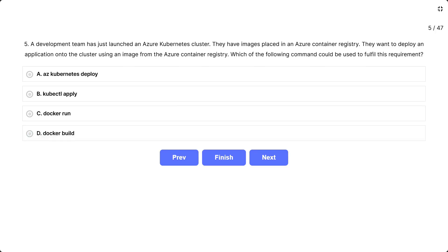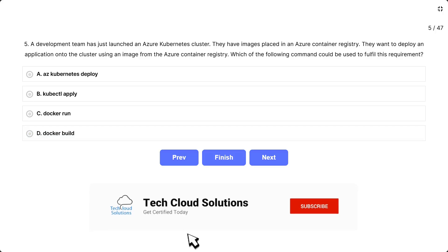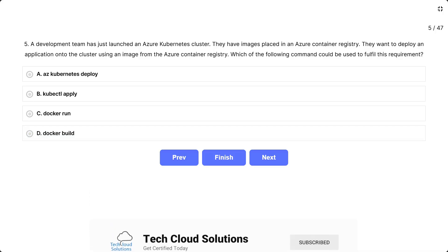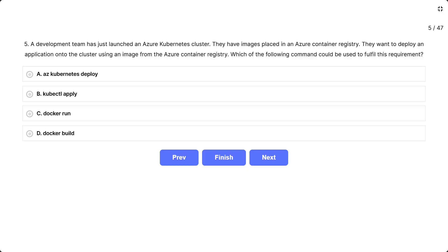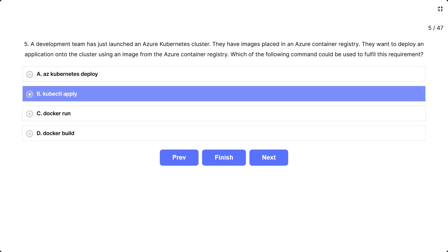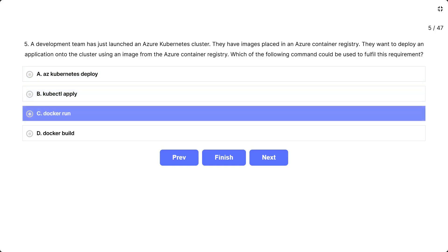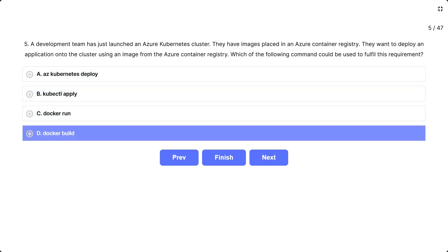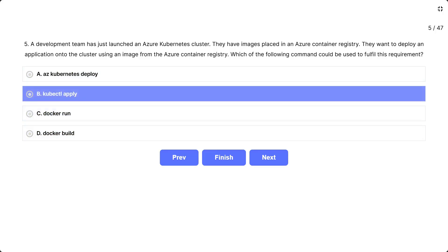Question number 5: A development team has just launched an Azure Kubernetes cluster. They have images placed in an Azure container registry and want to deploy an application onto the cluster using an image from that registry. Which command could be used? The options are: A. Easy Kubernetes deploy, B. kubectl apply, C. Docker run, D. Docker build. The correct answer is kubectl apply.